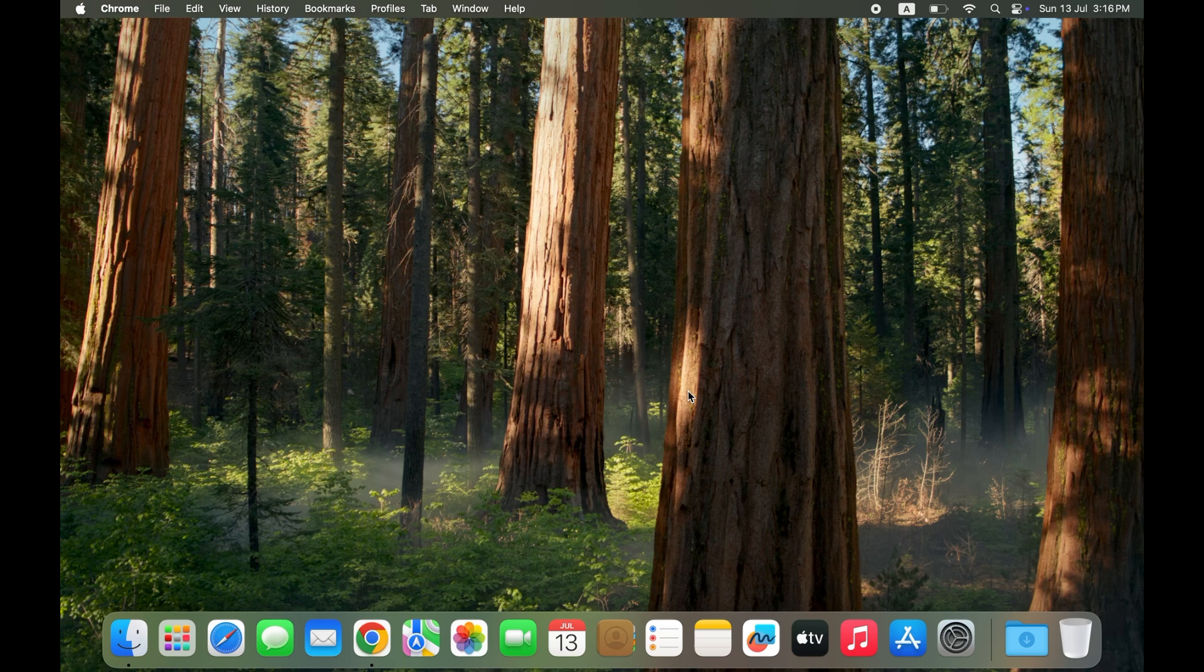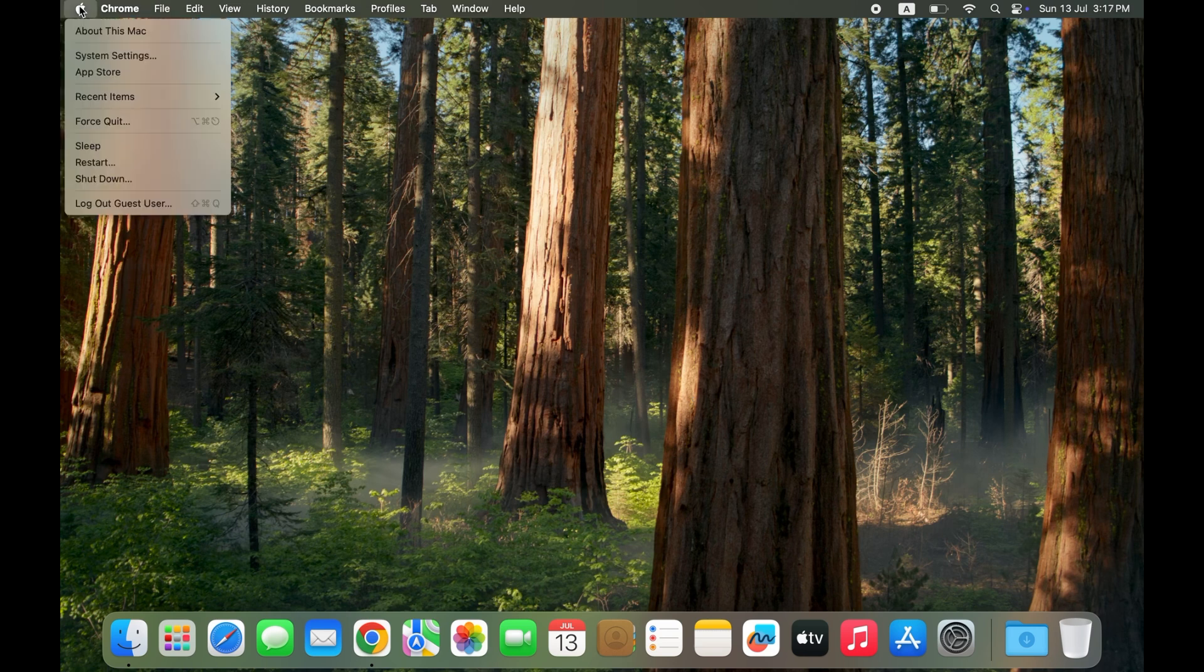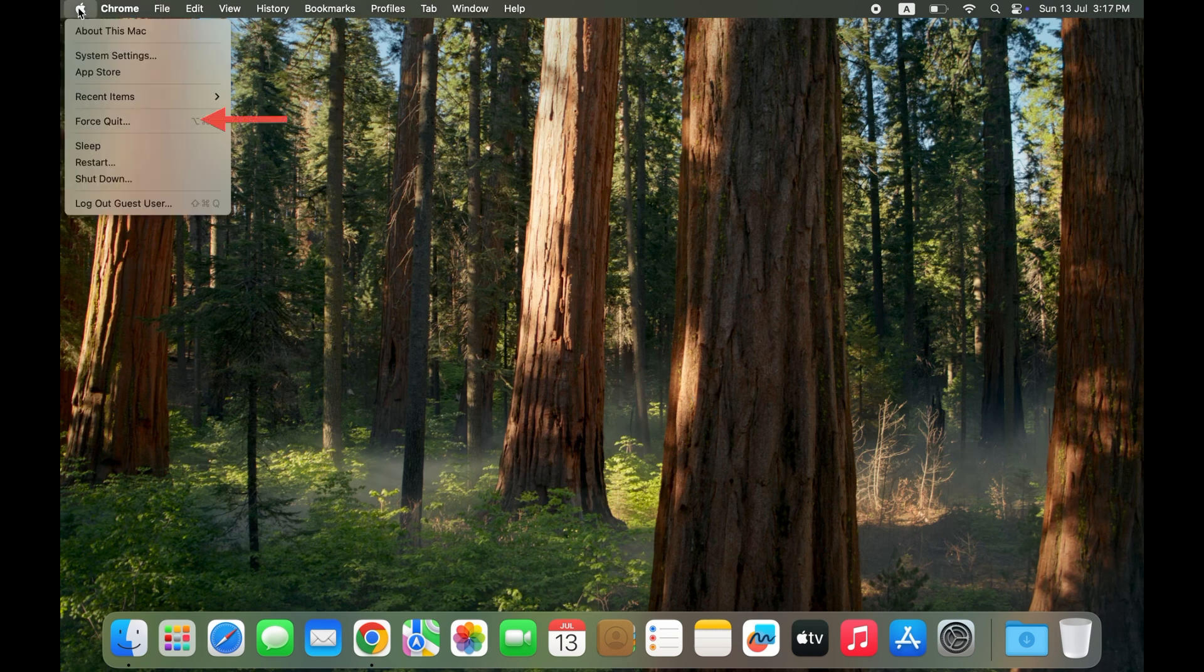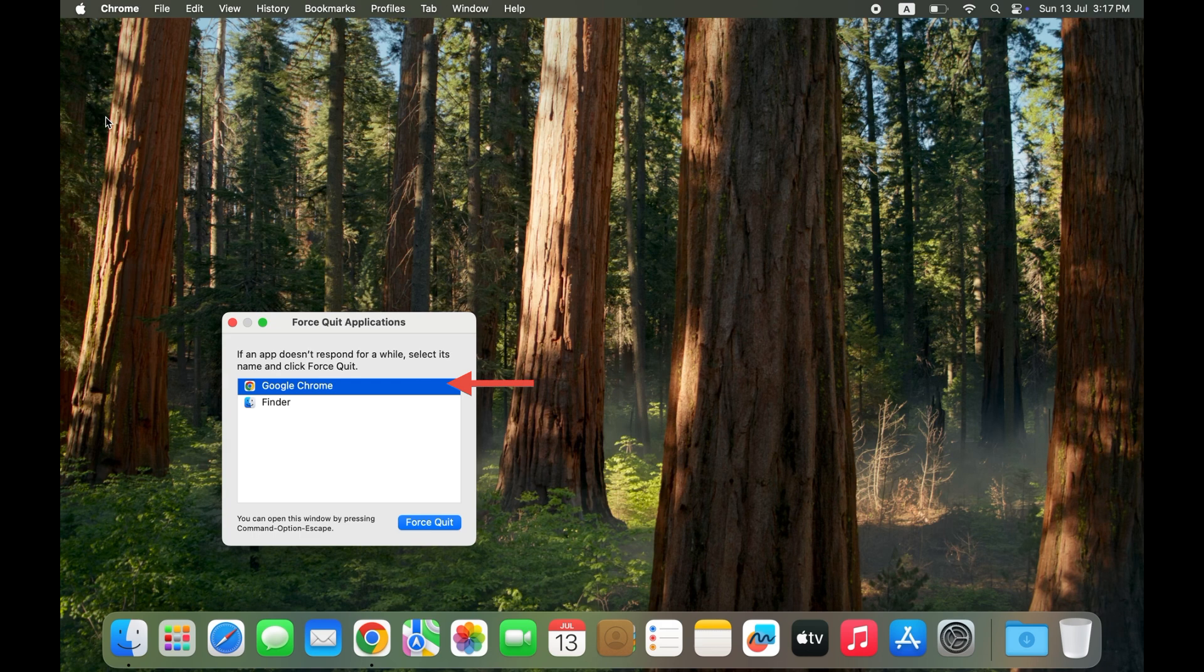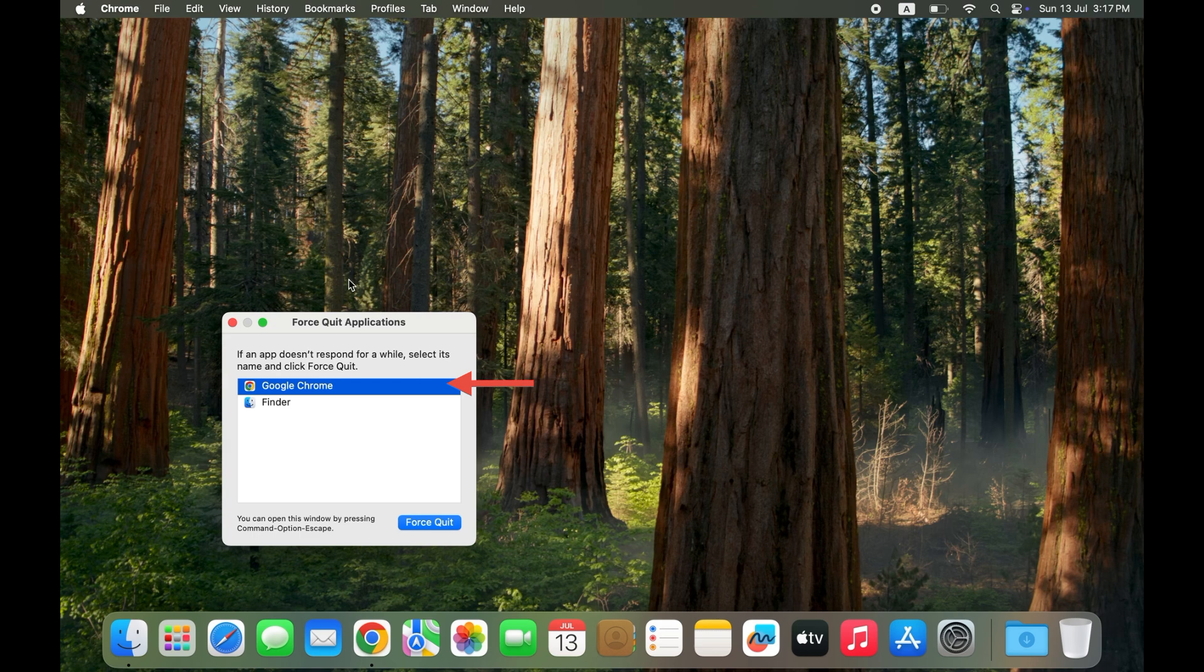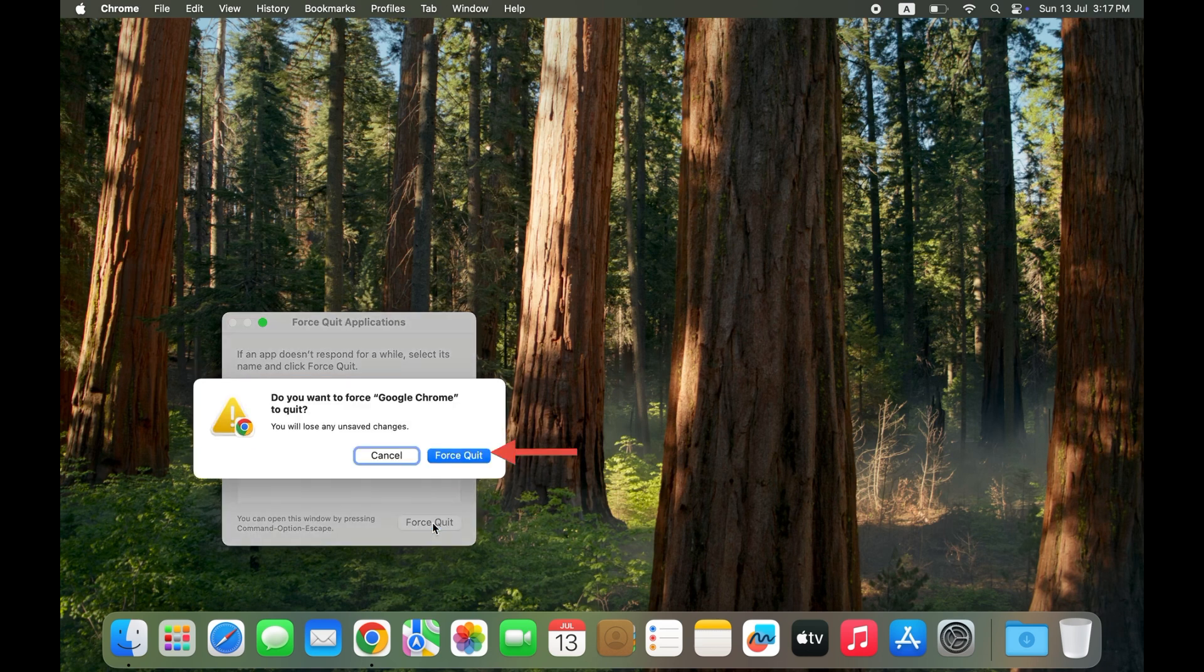Solution one: Force quit Google Chrome and restart. Click on the Apple menu in the top left corner, select Force Quit in the drop-down menu, choose Google Chrome from the list and select Force Quit. Now restart your Mac and try opening Google Chrome.